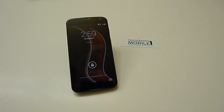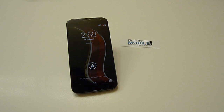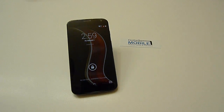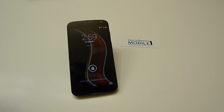Hey guys, Corey here with Gotta Be Mobile and the Moto X. We're running down some tricks and features that are kind of hidden to some users that will enhance your experience using the Moto X.